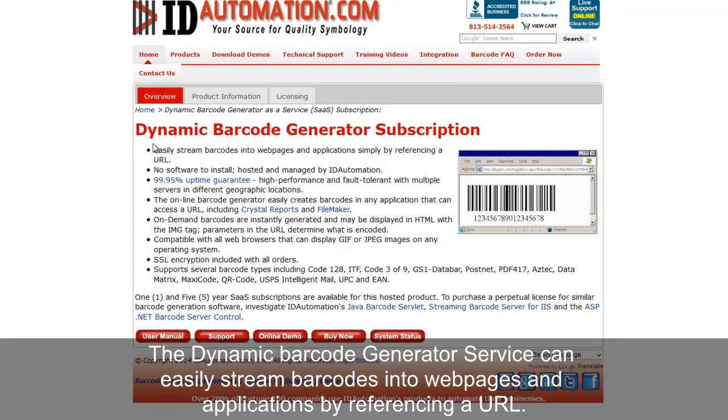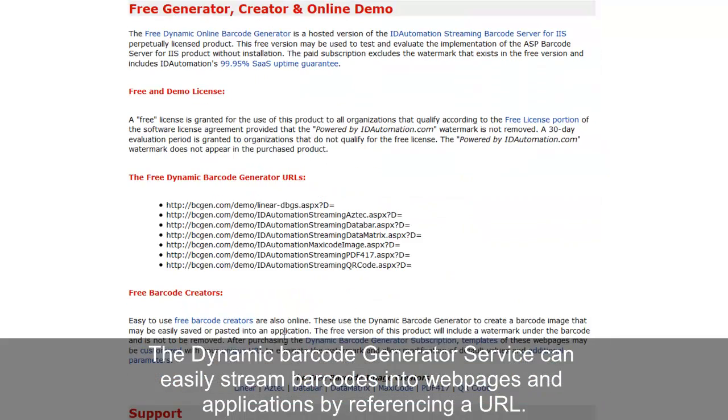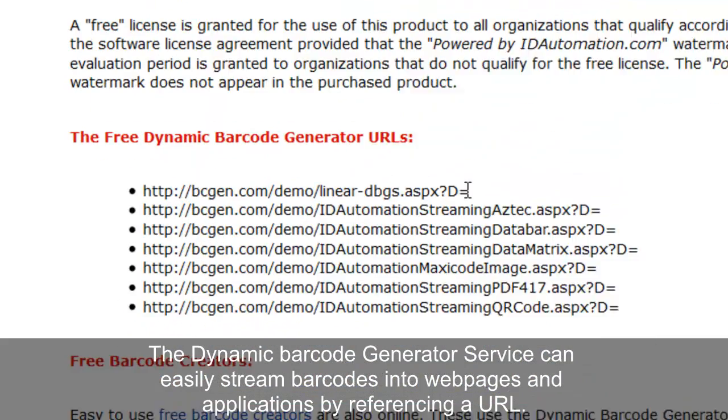The Dynamic Barcode Generator service can easily stream barcodes into webpages and applications simply by referencing the URL.